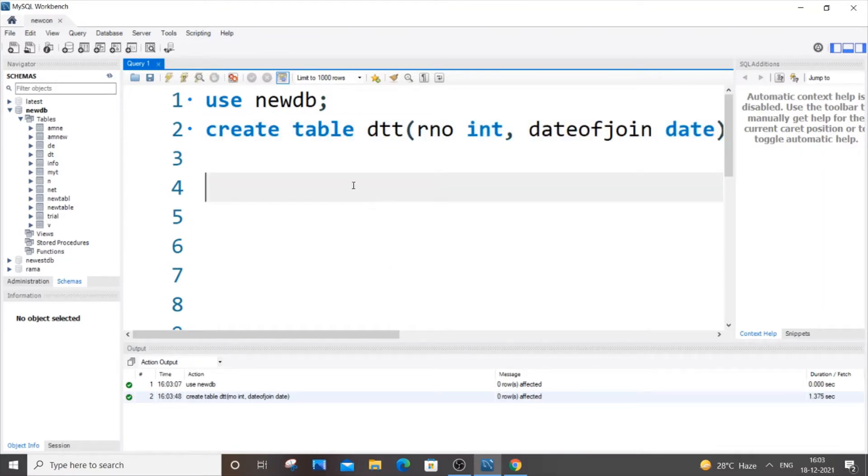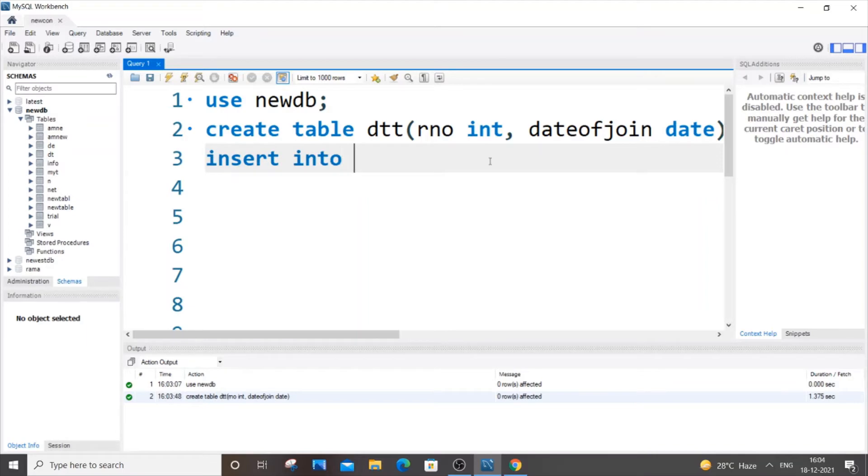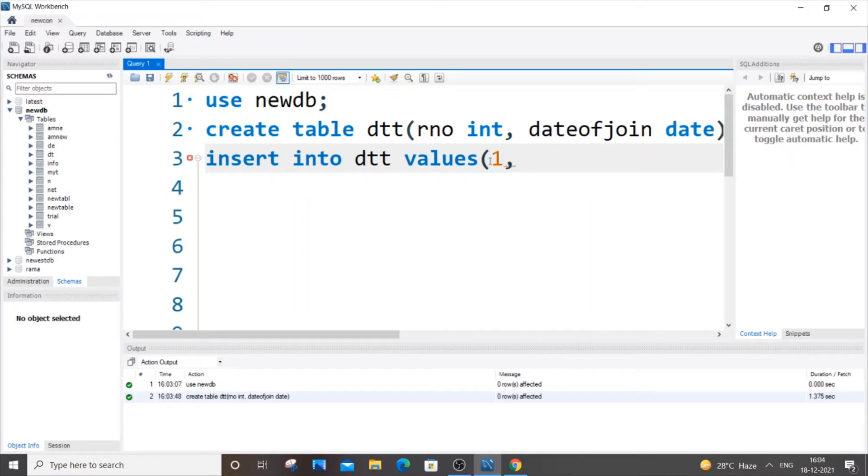Let's just insert some values, which will be insert into table name dtt values. And for rno, just put 1, and for inserting date we need to put double quotes and first we need to put the year.